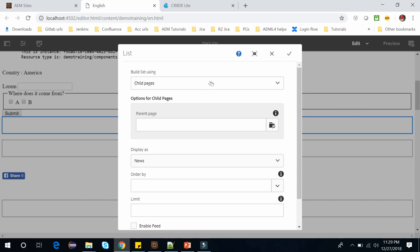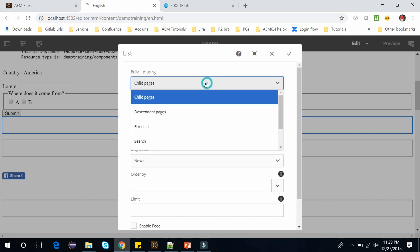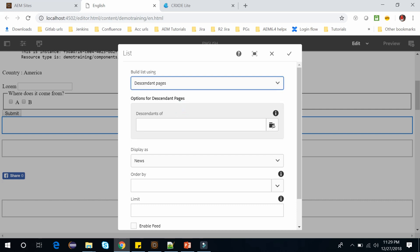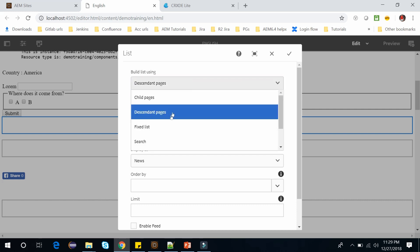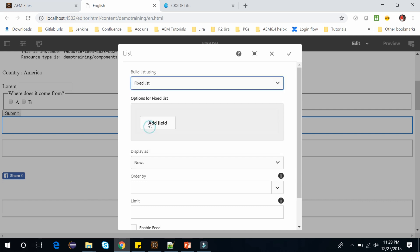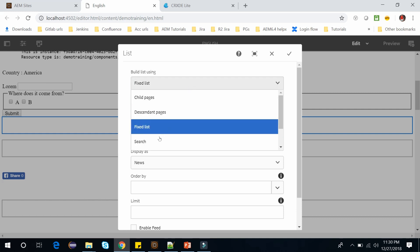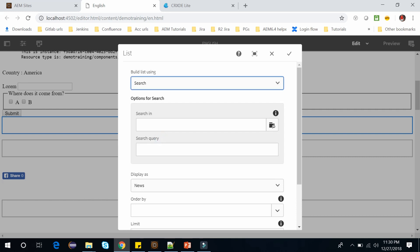Here you can see we have this select drop-down. If I change this to descendant pages it will change. Let me select the fixed list — based on our selection, this below field will change. Again let me select search — this option is getting changed to the search. So there may be a requirement when you want to change the dialog fields based on the selection of a checkbox or drop-down.